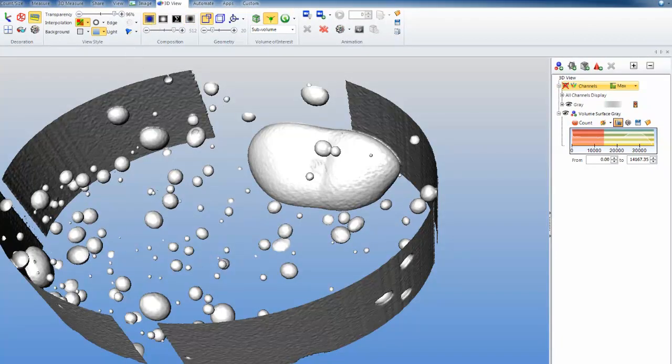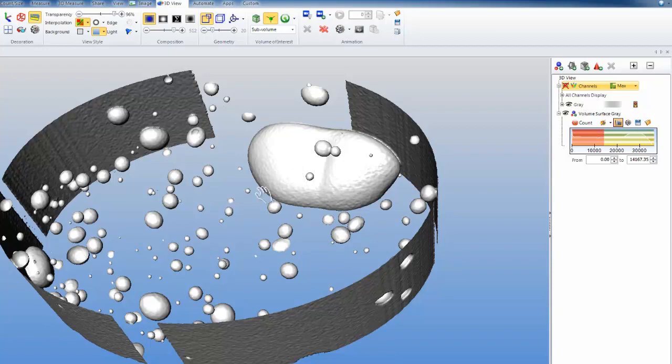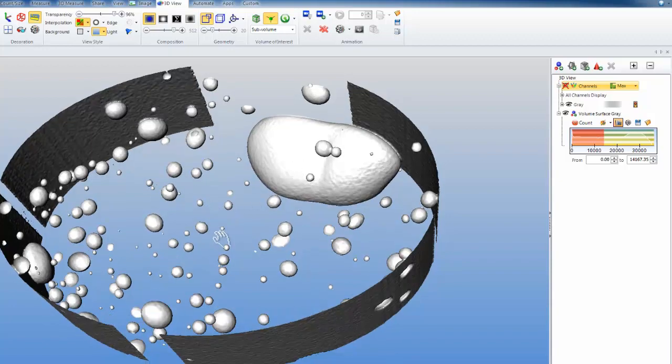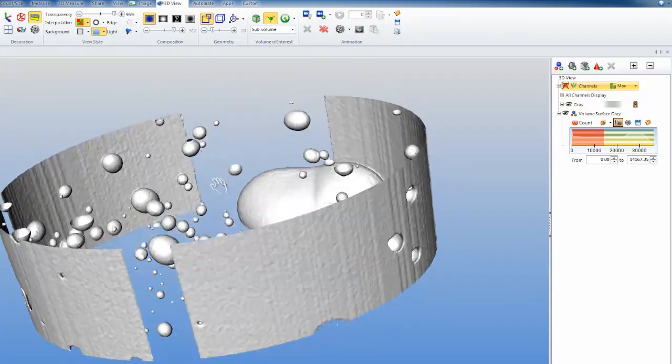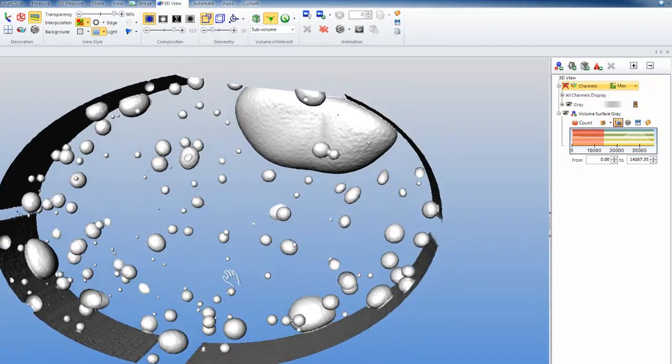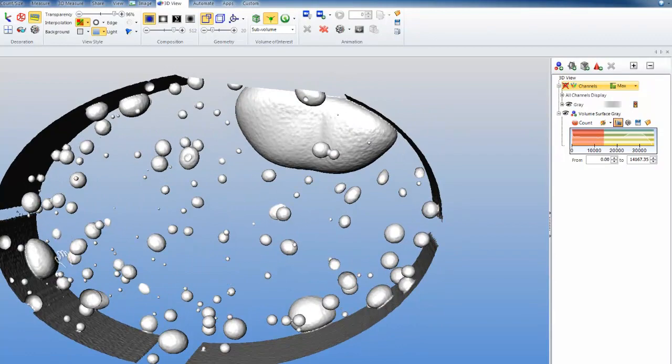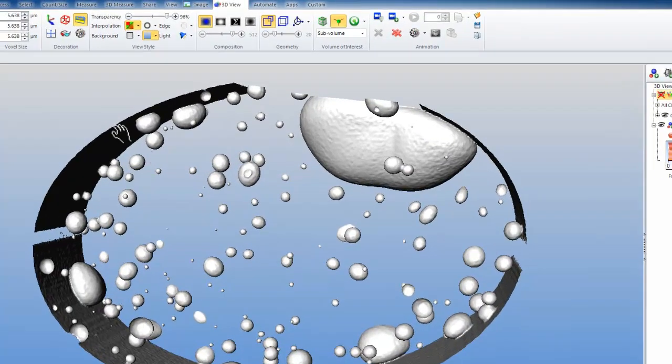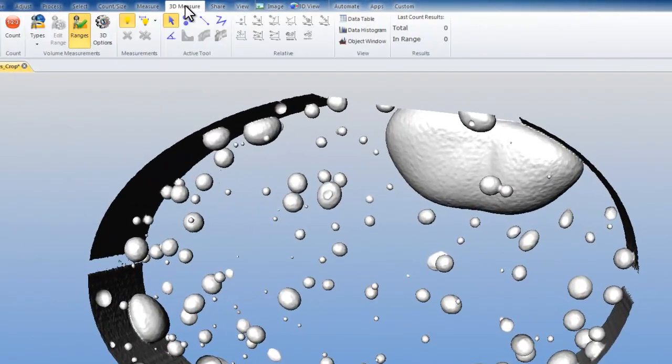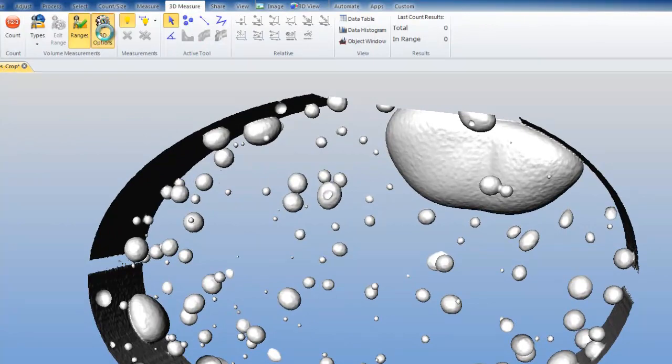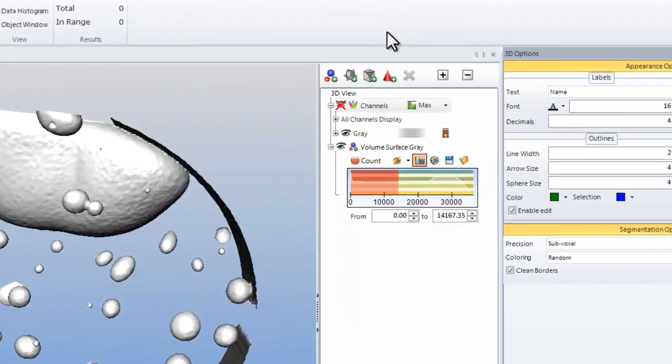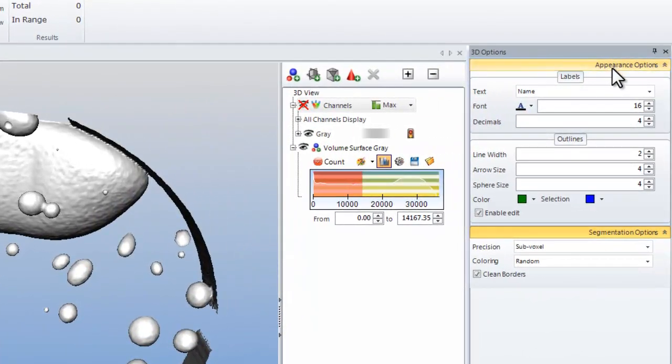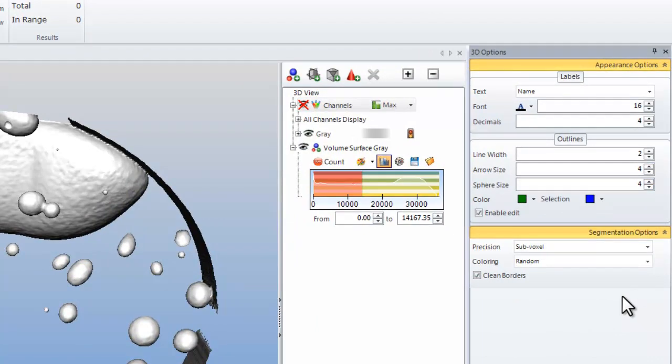We will leave the white colored ISO surface for now because we will be using count classifications. Because we only want to count the objects on the interior of our volume, and not objects that are touching the surfaces, we will go to the 3D measure tab and our three-dimensional options. In three-dimensional options, labels, outlines, and segmentation options are all listed here.